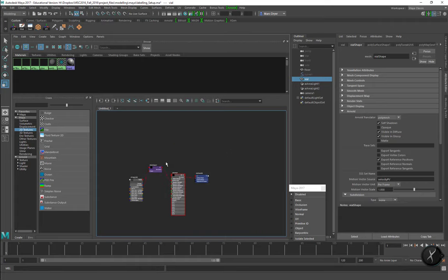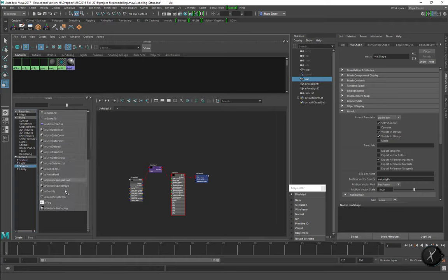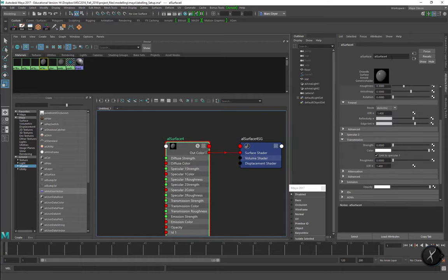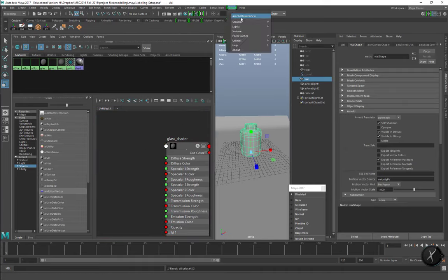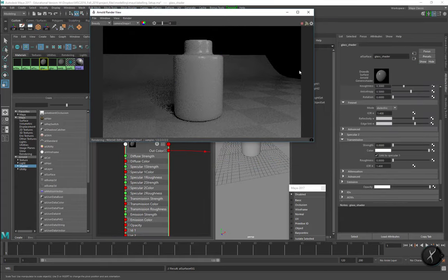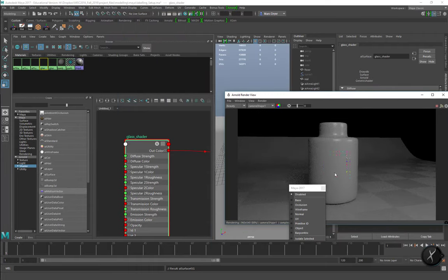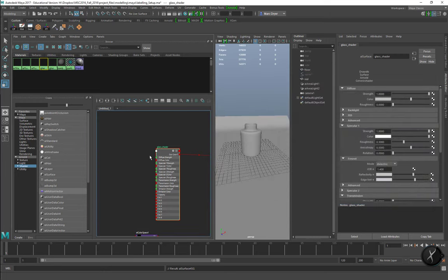Let's go into the hypershade and rebuild our surface shader. We're going to use an AL surface shader - one of the third-party surface shaders, so if you don't have those, download it. I'll create a new one and name it 'glass shader' and apply it to our object. Let's go into the Arnold render view - I've got a static camera recording, so we can change things like diffuse color and see it update.